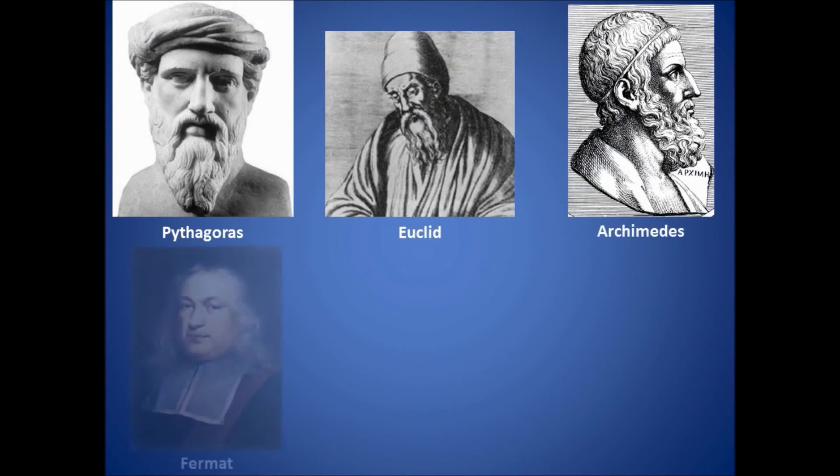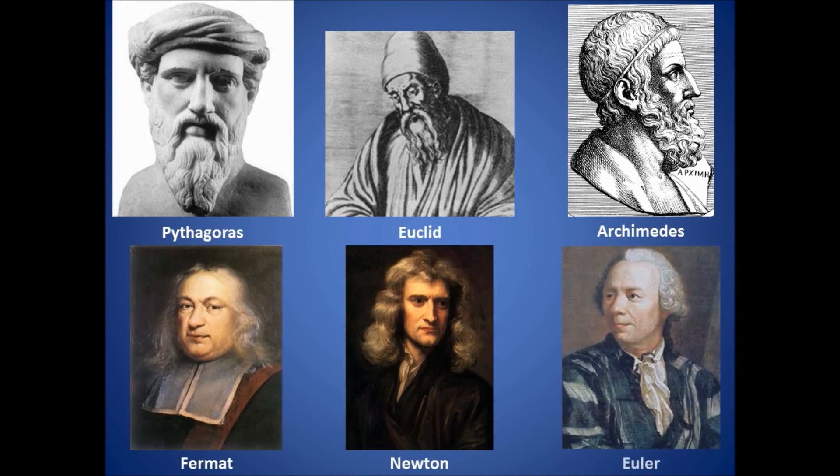I mean, what would be left? So I guess we should thank those early mathematicians. Imagine, without them, what would the world be like?